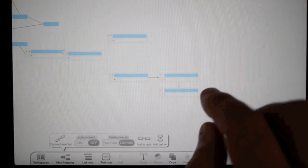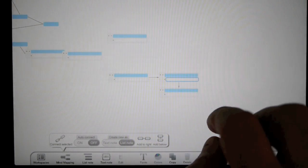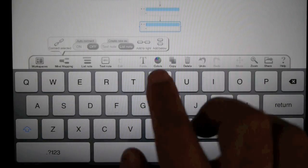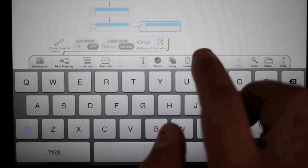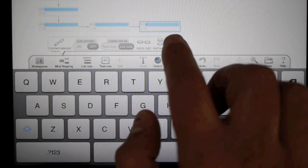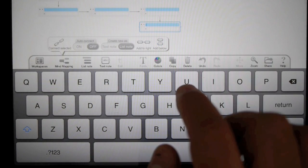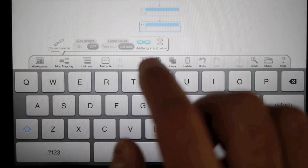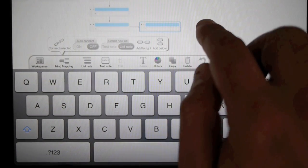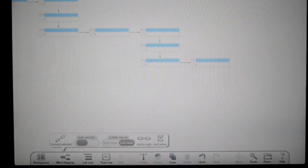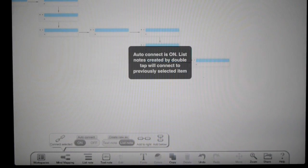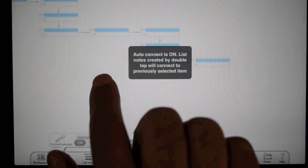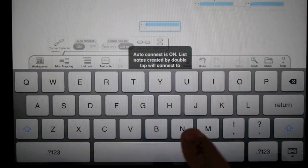Let me make them smaller so you can see them. Add below, add to the right, add to the right, add below, add below, add to the right. This is a quick shortcut. And of course, if I turn on auto-connect again, anytime I double tap, they get added.